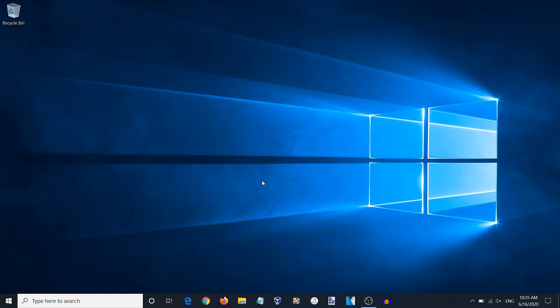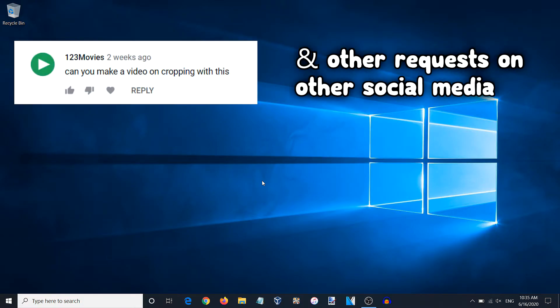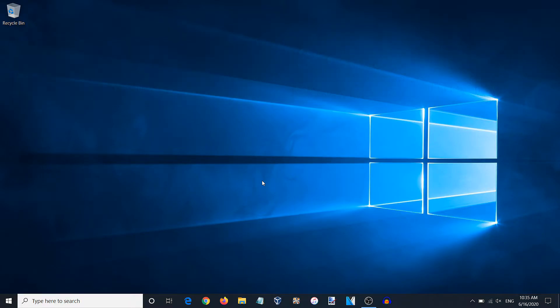Hello everyone, I will be continuing the hybrid tutorial series here on the channel and today we will be going over the crop and resize functions in Hybrid. A handful of users were requesting info regarding it and it was too much to explain in the comments section, so I thought I'd make a video dedicated to it. So without further to say, let's go ahead and get started.